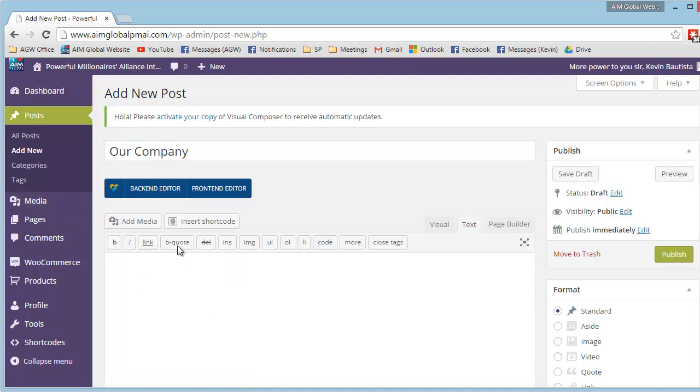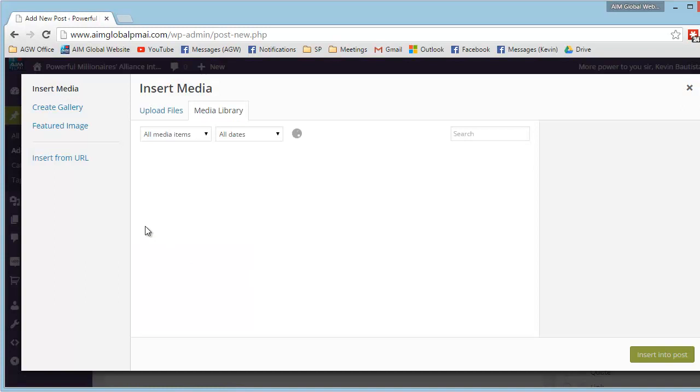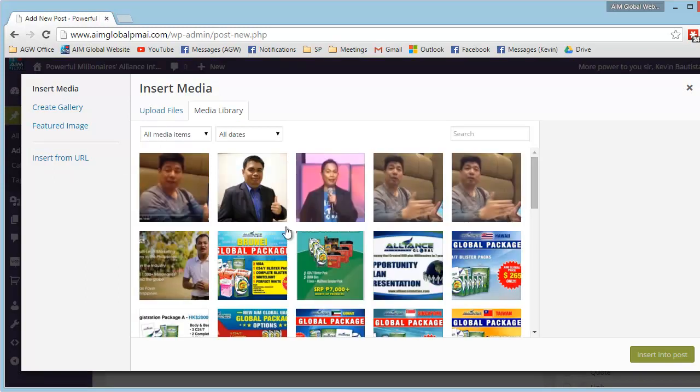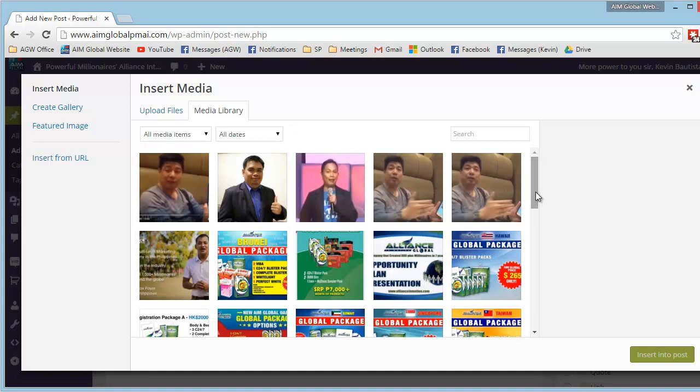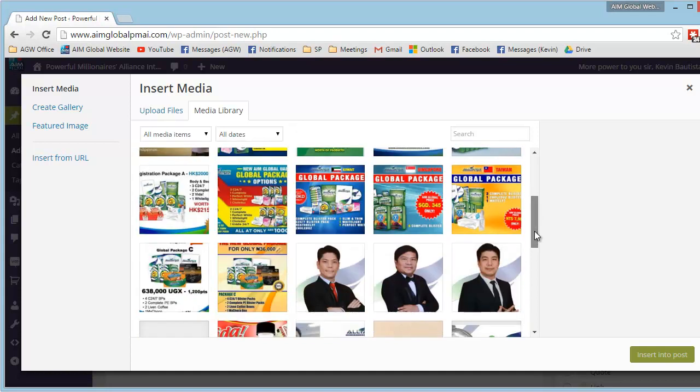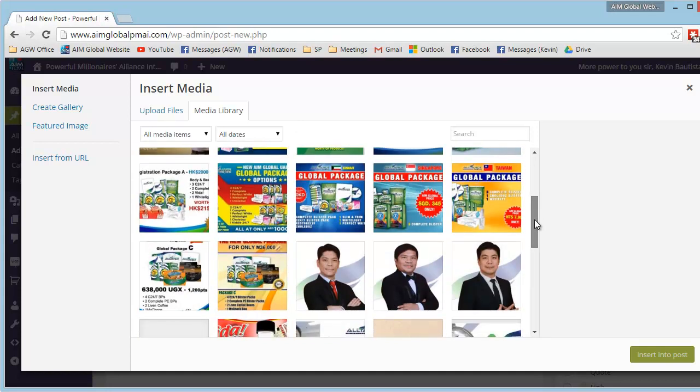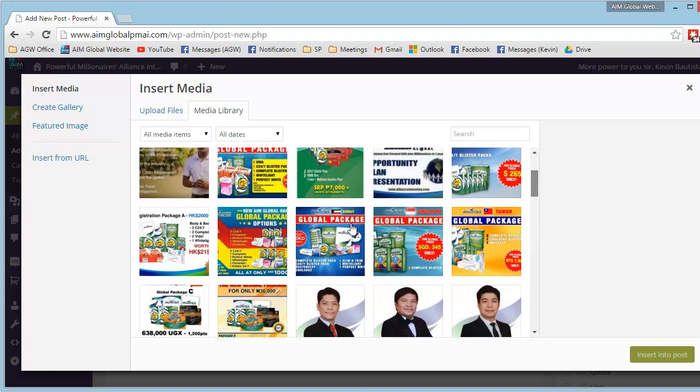Tapos, mag-add ng media. Click lang yung add media. Since wala dito, kung nandito yung image na gusto nyong ilagay, i-click nyo lang, then insert into post.